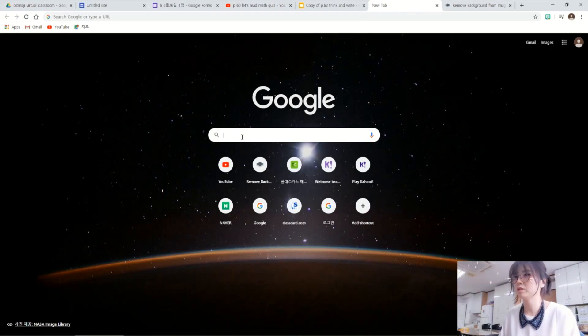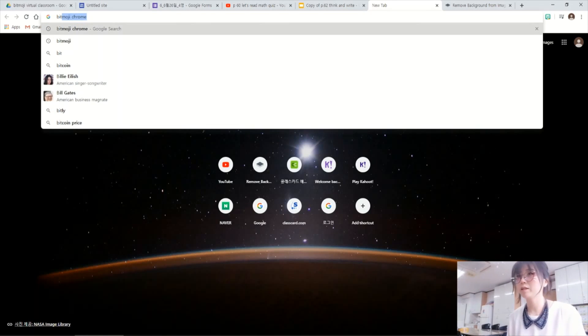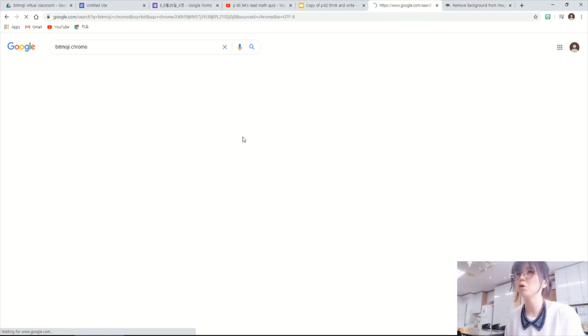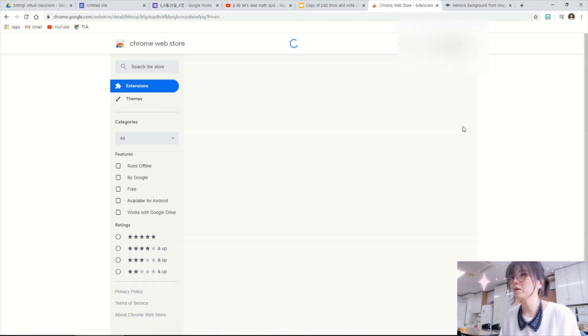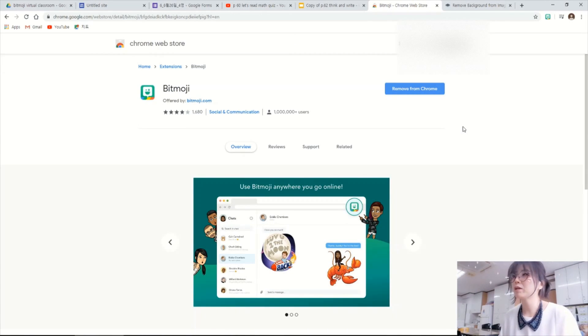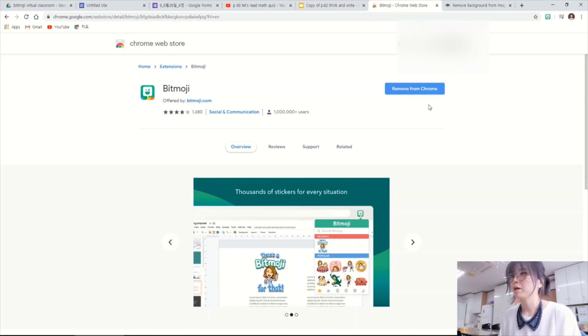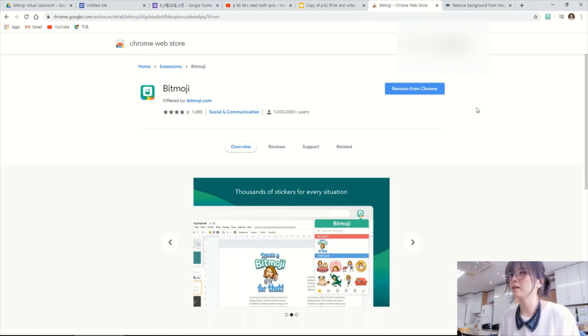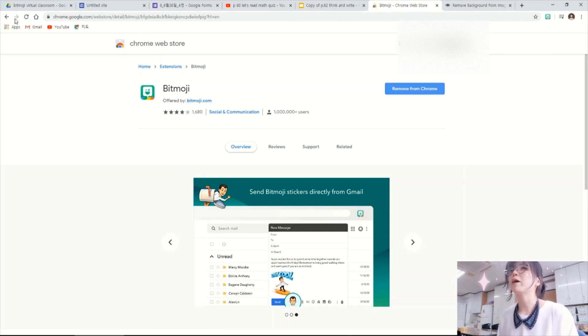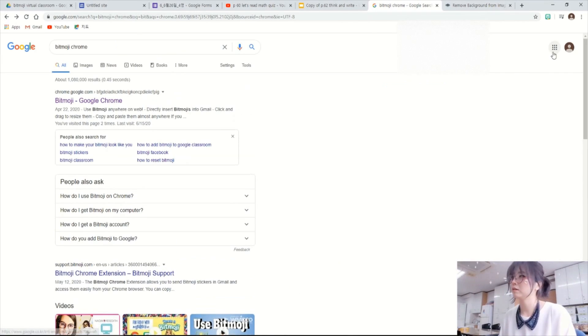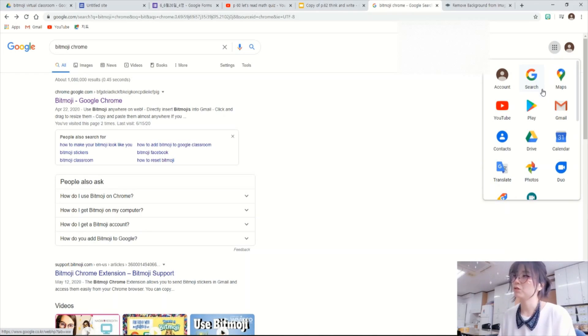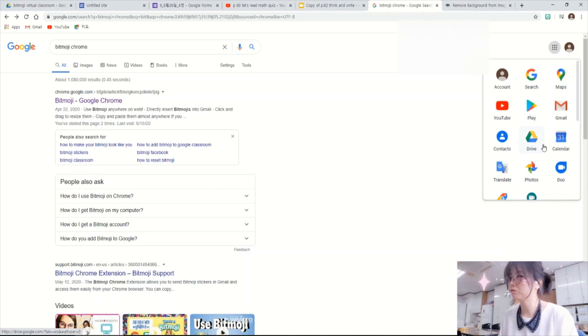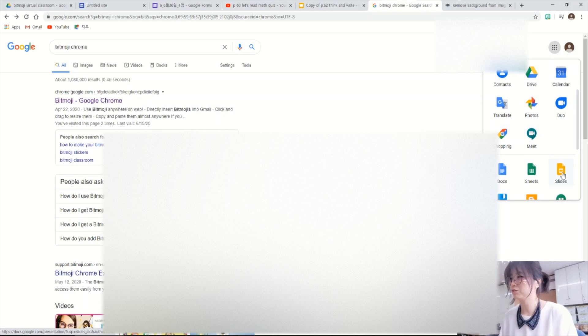So here it is. After you install the Bitmoji app on your phone, you can search Bitmoji Chrome here. Because I already installed this Bitmoji extension, there is that remove from Chrome. But if you click this one, it will say add to Chrome. So click this blue button here. Then go back. There are nine dots here. It shows you the many options that Google offers. So Google Slides, you can choose Google Slides here.